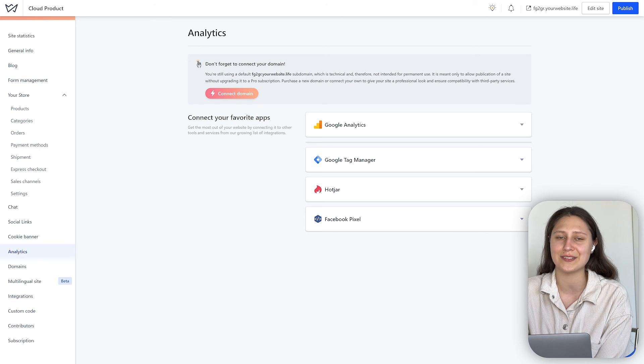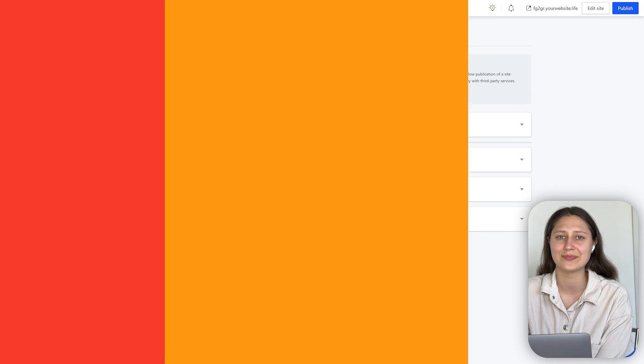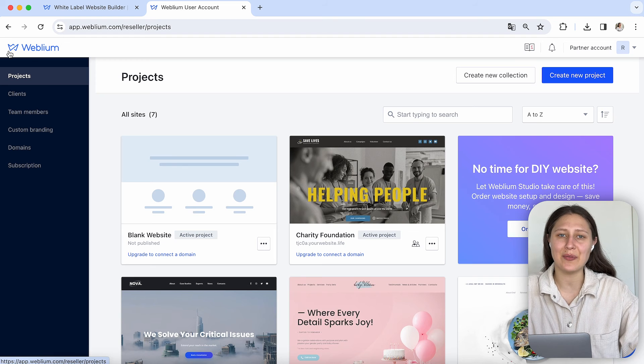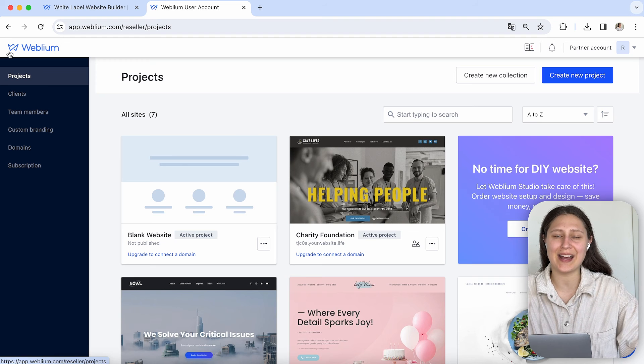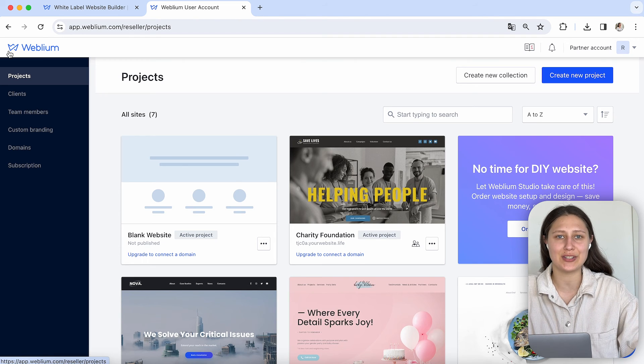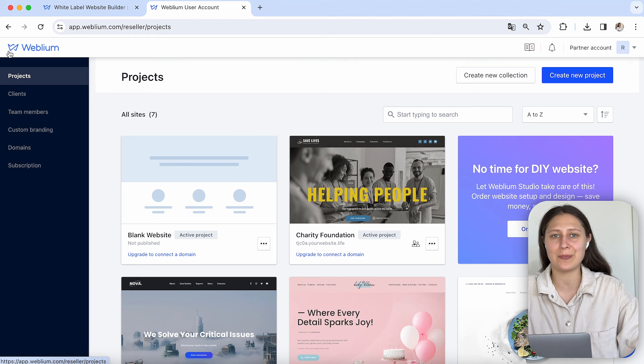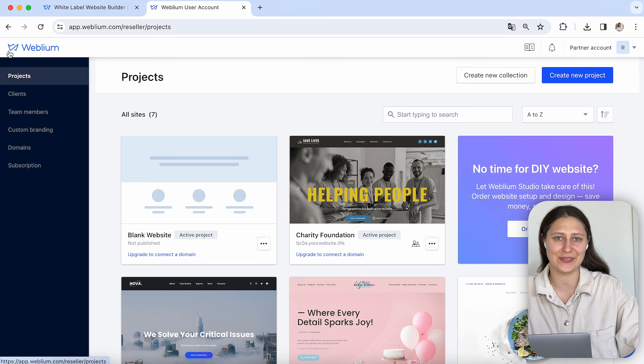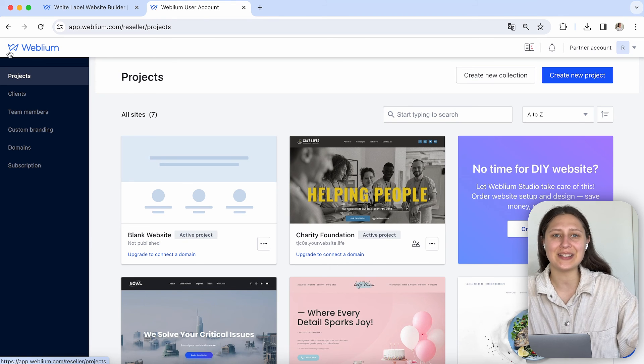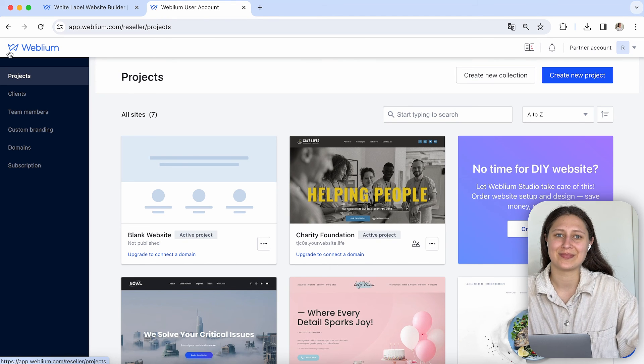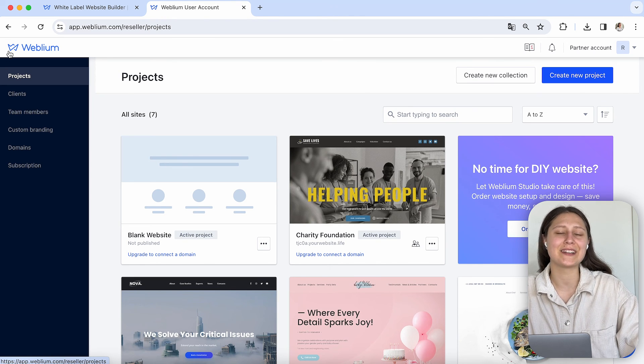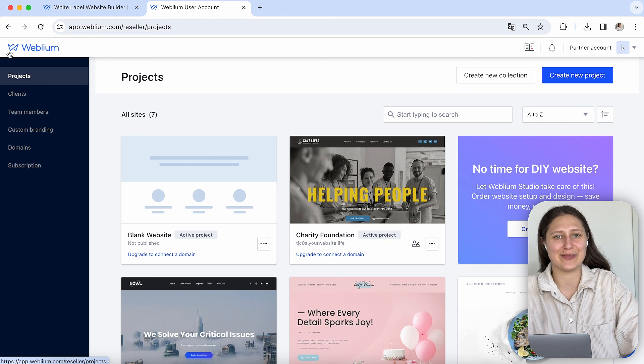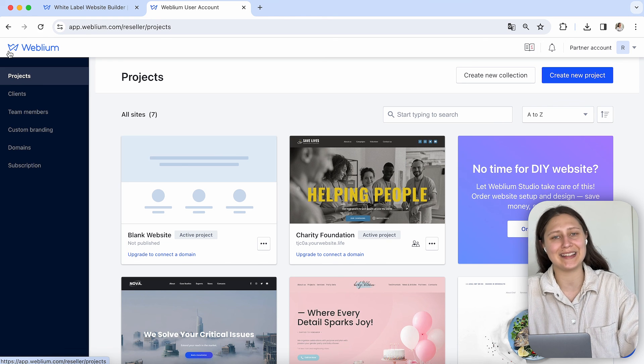Book a demo call today and our team will guide you through the full potential of Weblium white label platform. Thank you for joining me today. Let's build something great together with Weblium white label.